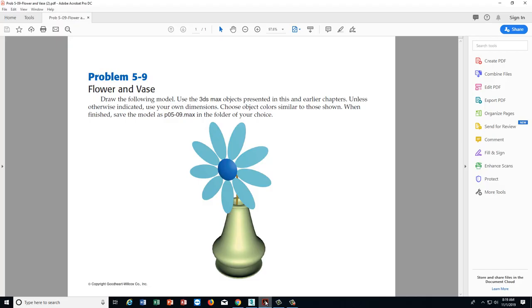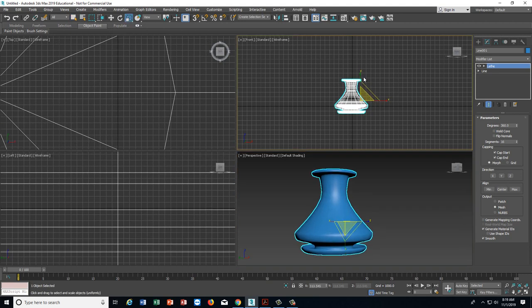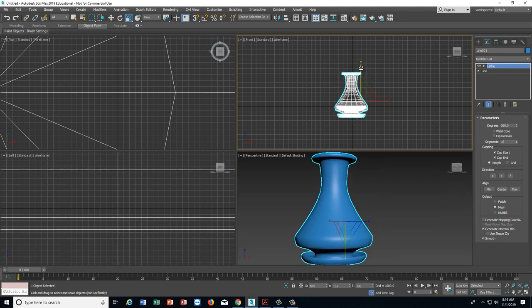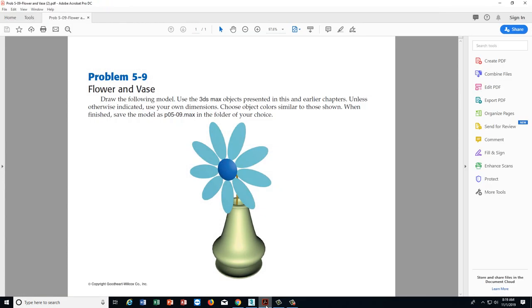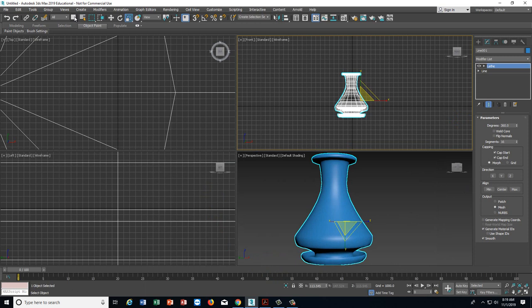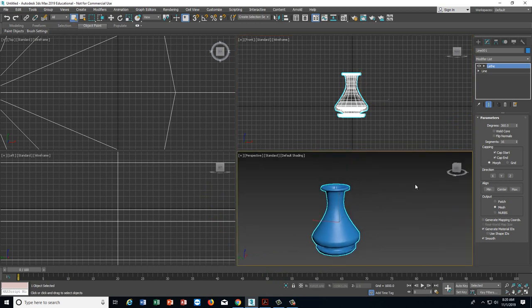Looking back at the picture, the vase looks a little taller than the one I drew. An easy fix: go to the scale command at the top of the screen, select Non-Uniform Scale, get on the Y axis and drag it up a little taller to adjust the vase to match the picture. That's pretty close. Get off the scale command, go back to the select command, and we have this part of the model done. What the lathe did was take that shape and revolve it around the center axis — the line we drew on the bottom.